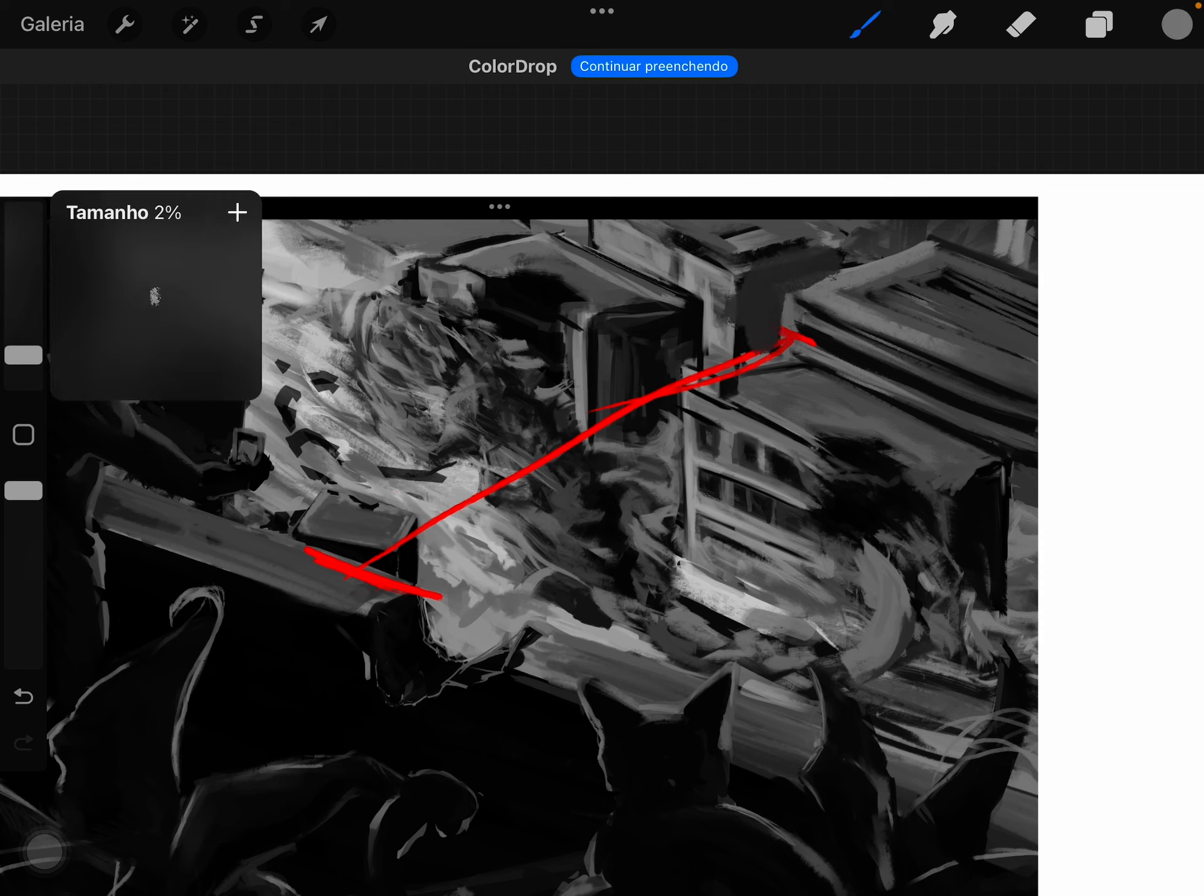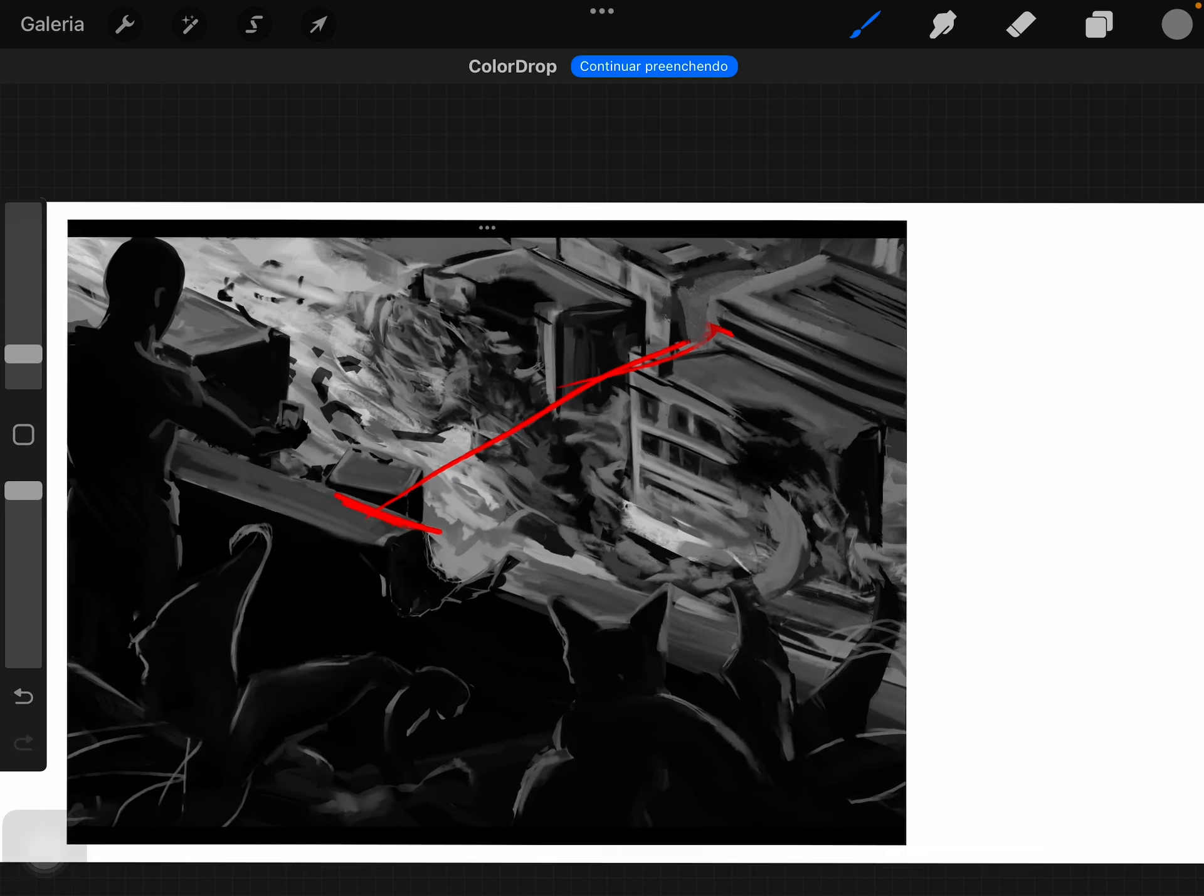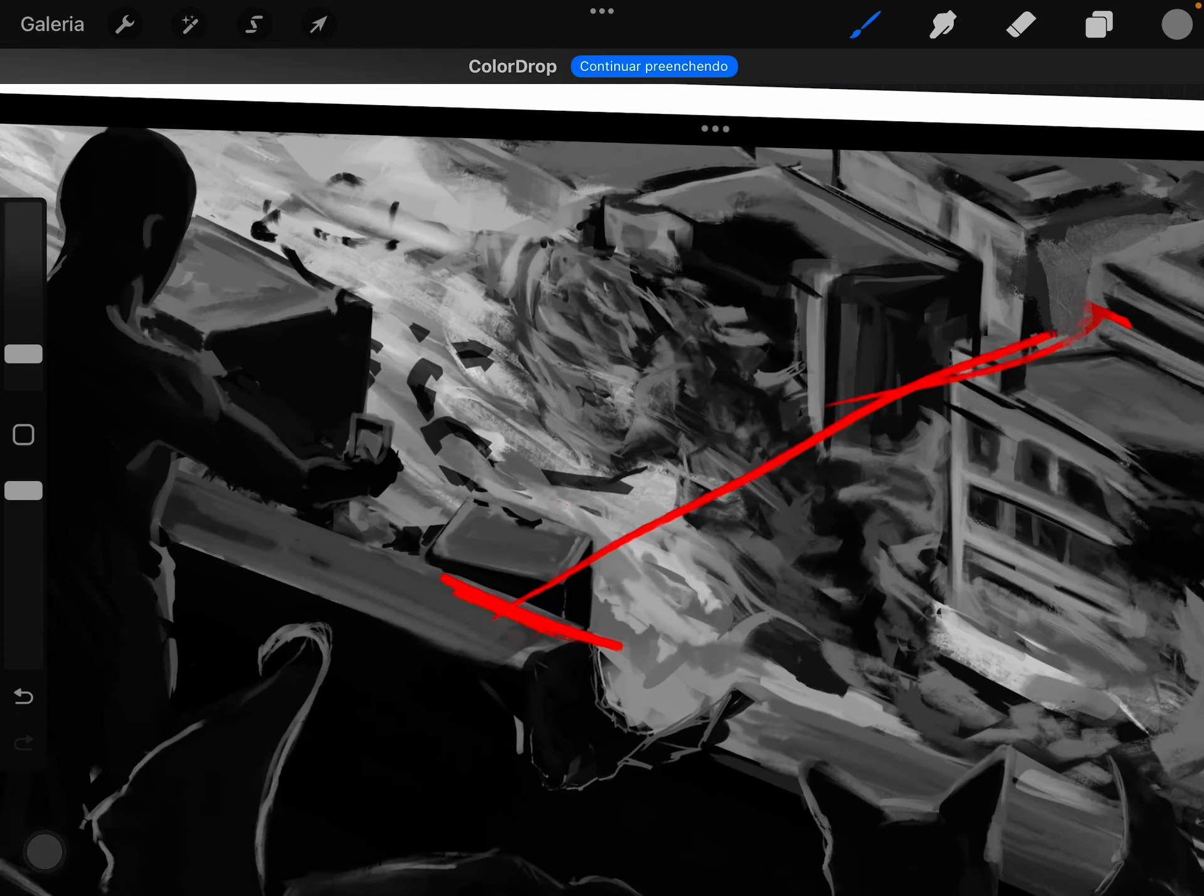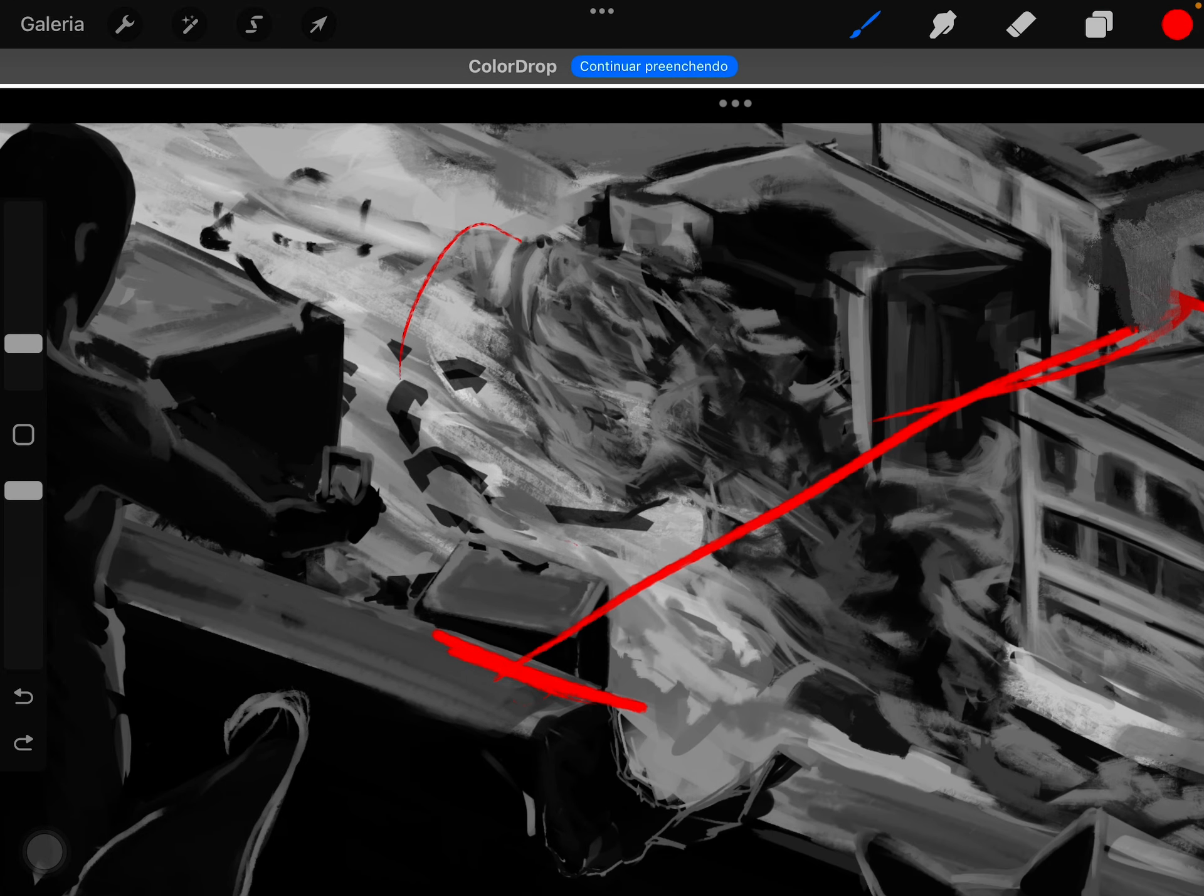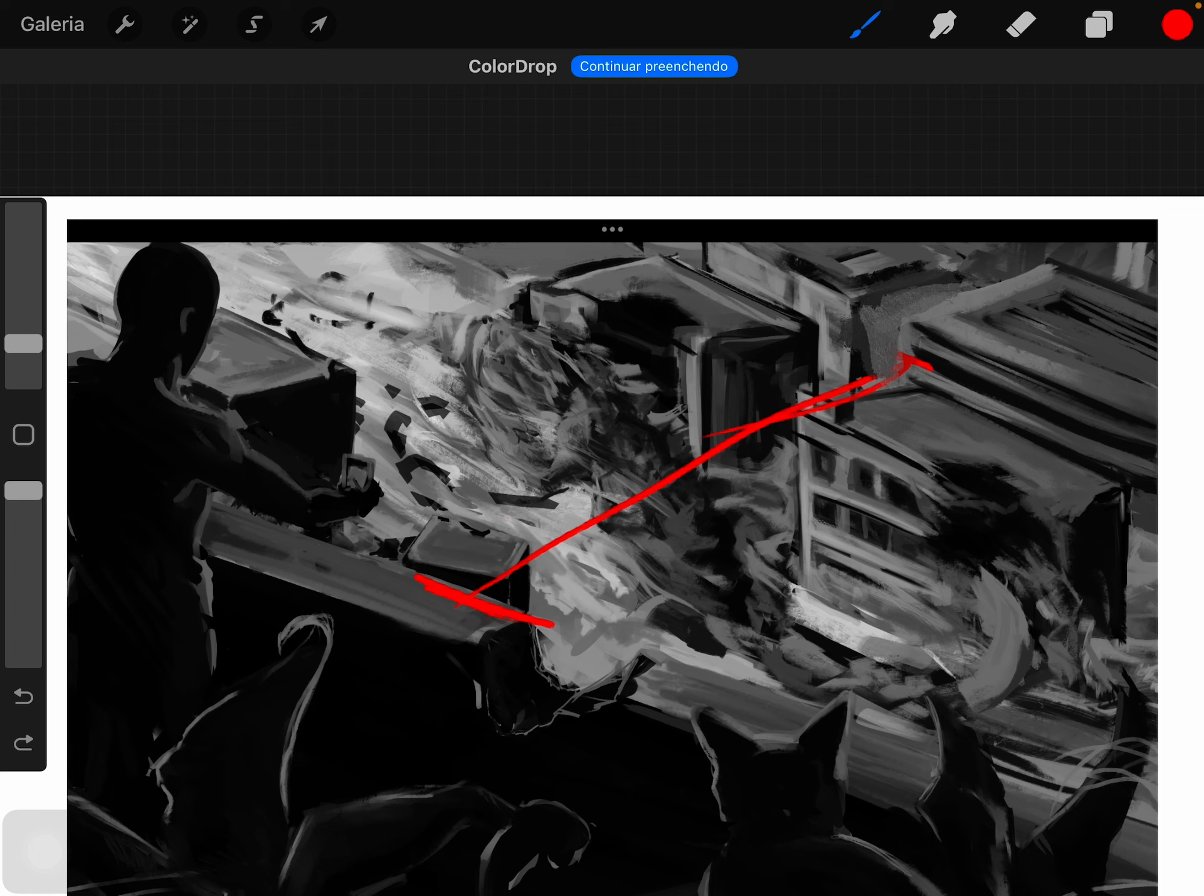If we pay attention right here in this area, we cannot define the main shapes. Why do you distinguish this creature from the rest of the scene? It's something you could try to work on.